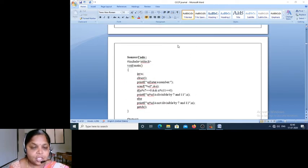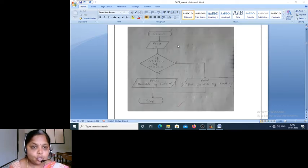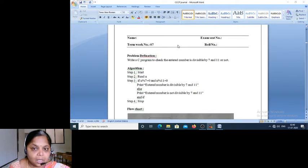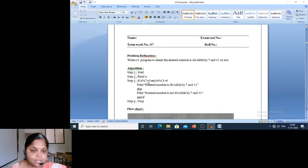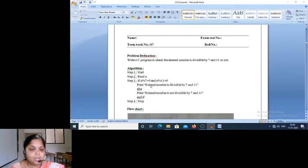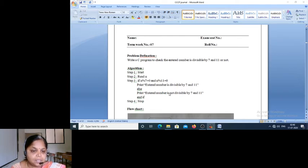Before we go further, I want you to go through the algorithm. Start. Read n. If n modulus 7 equals 0 and n modulus 11 equals 0, then this condition executes, else the other part executes. If has to have an end-if, then stop.